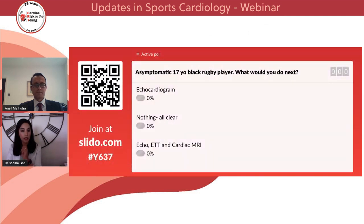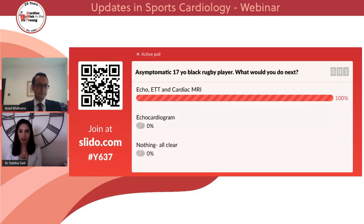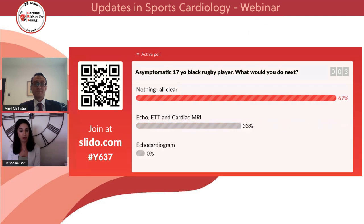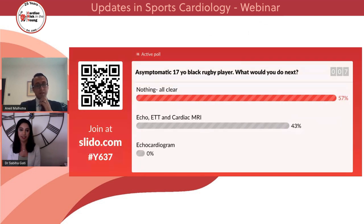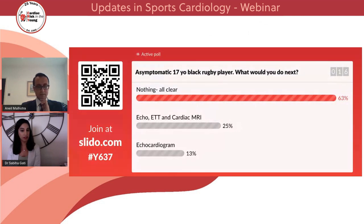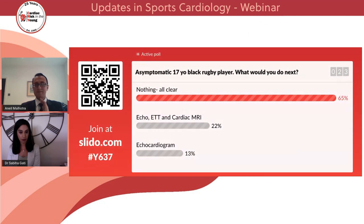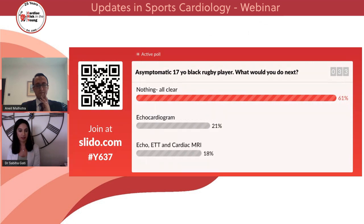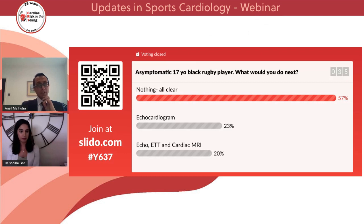Are we going for echo? Nothing, all clear, or echo, exercise test and a cardiac MRI? Looks like everyone's going for echo, exercise test and a cardiac MRI. We have some nothing, all clear. People are still voting. The majority of votes so far are for nothing, all clear — about two-thirds of the audience. With around 20% still thinking. So it's fairly neck and neck for echo versus echo, exercise test and cardiac MRI, with around 7% for nothing, all clear. This in itself highlights the clinical conundrum.